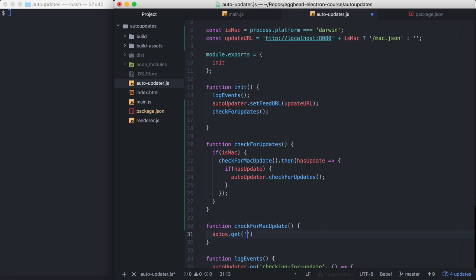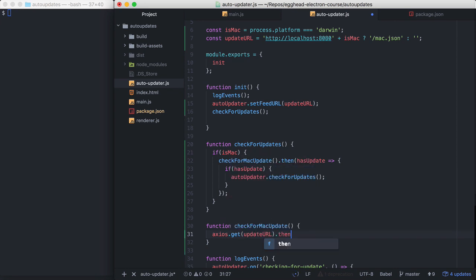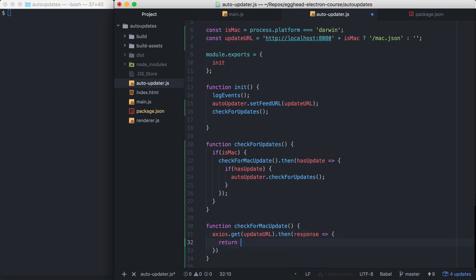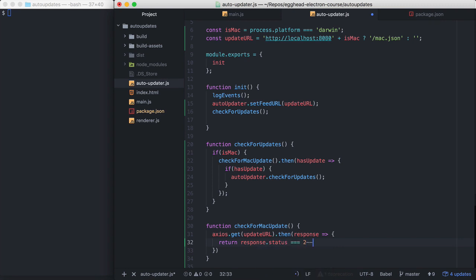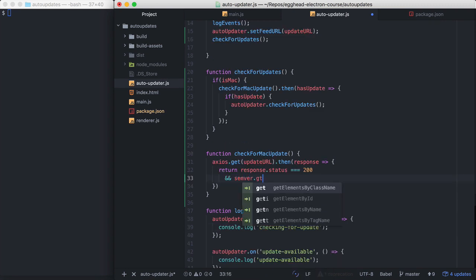So I'm going to use Axios here to make the HTTP request. So the update URL is going to get our Mac.json file. So I'm going to say if the status is 200, and another dependency I added was semver.